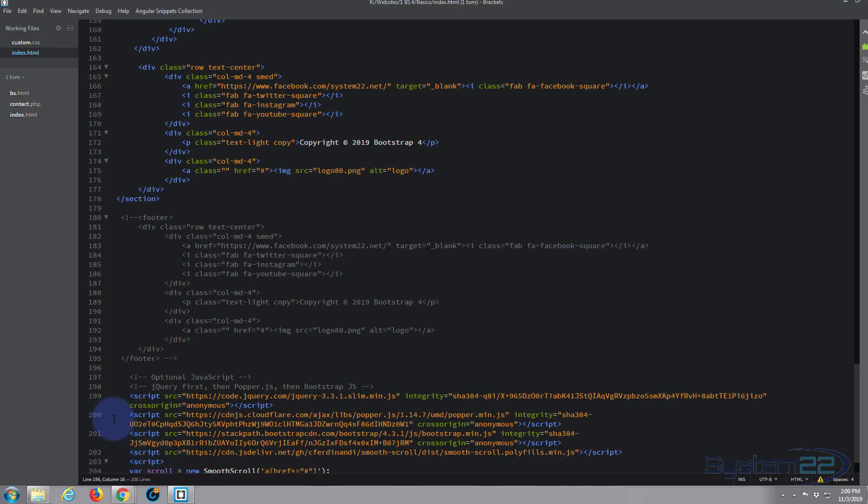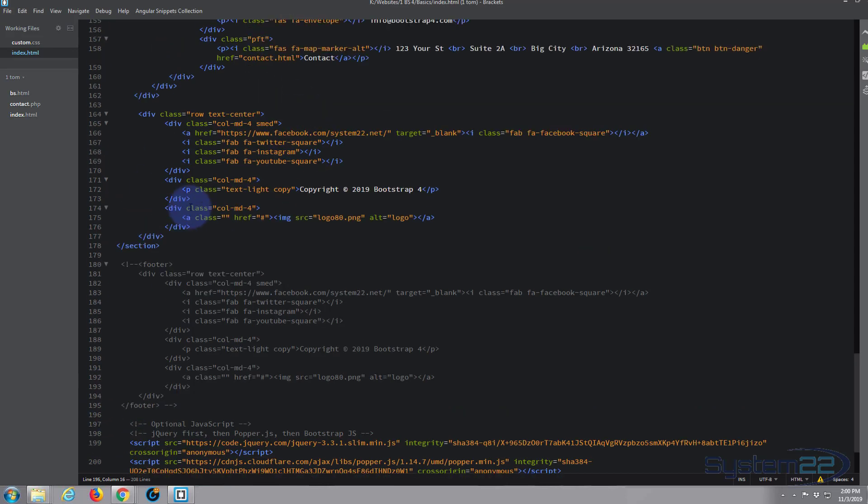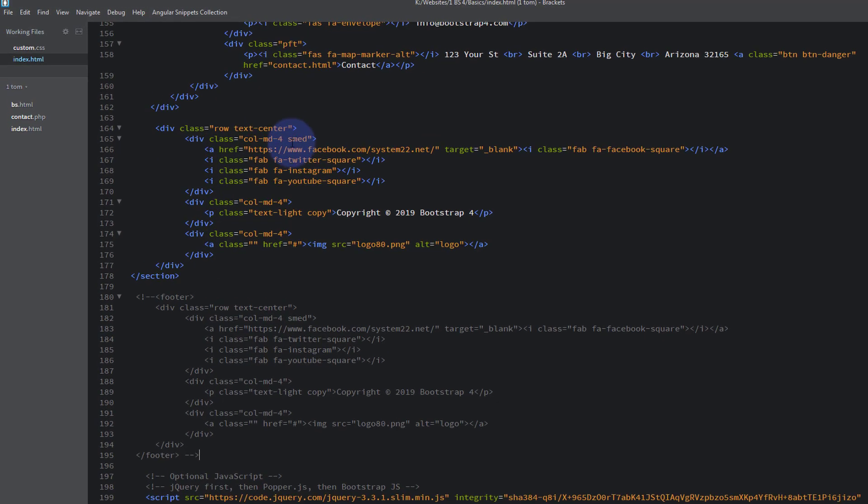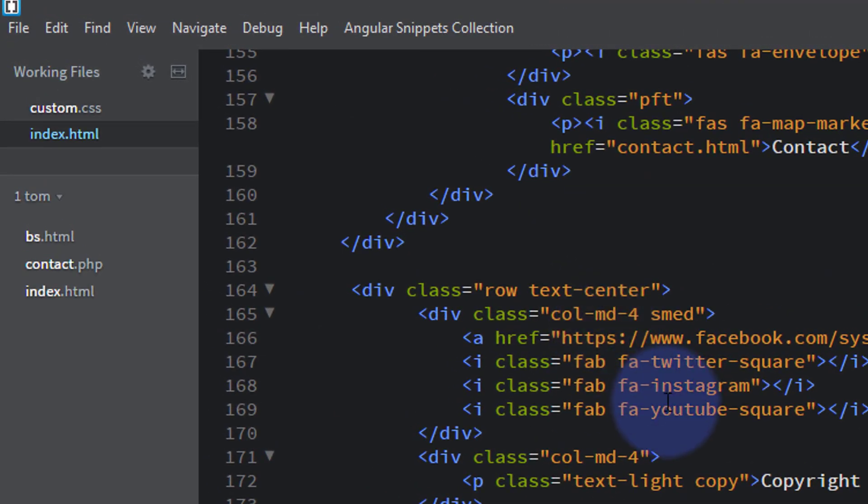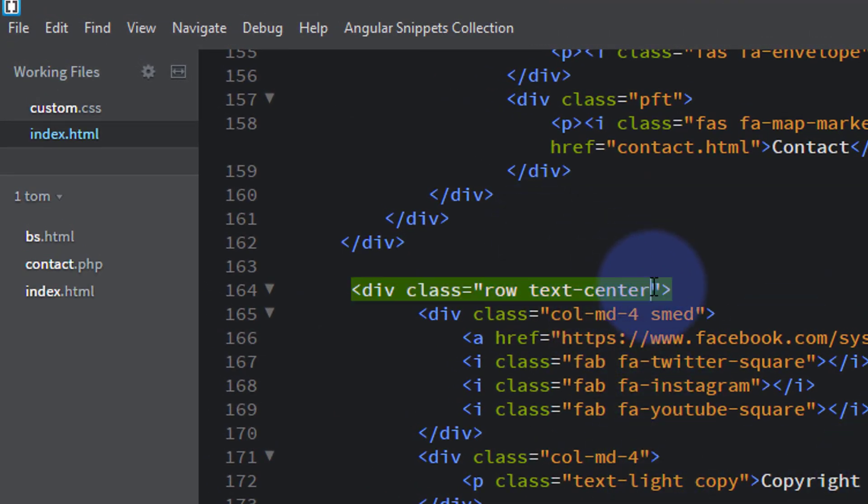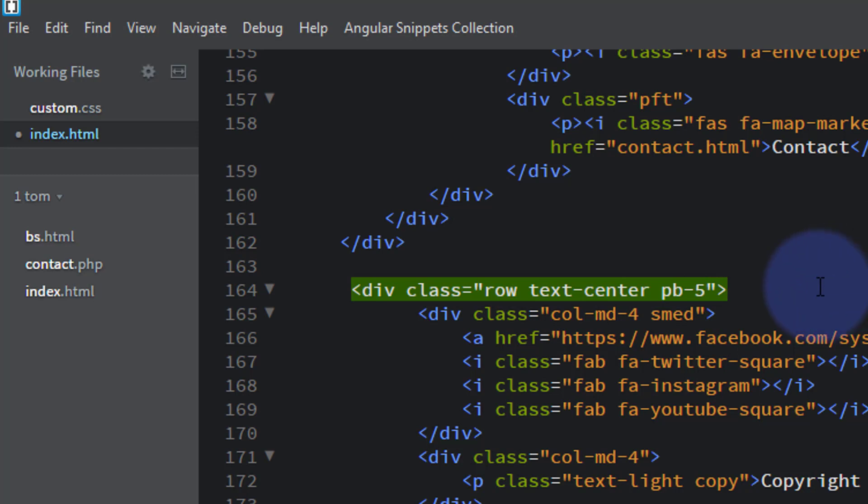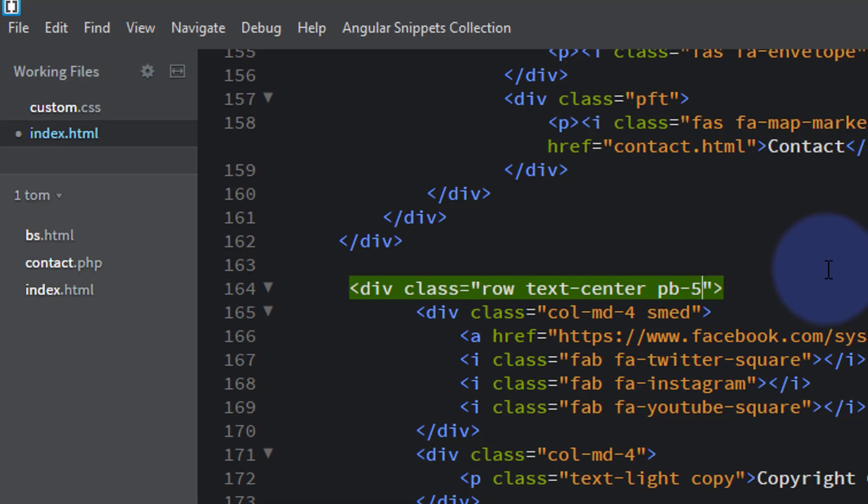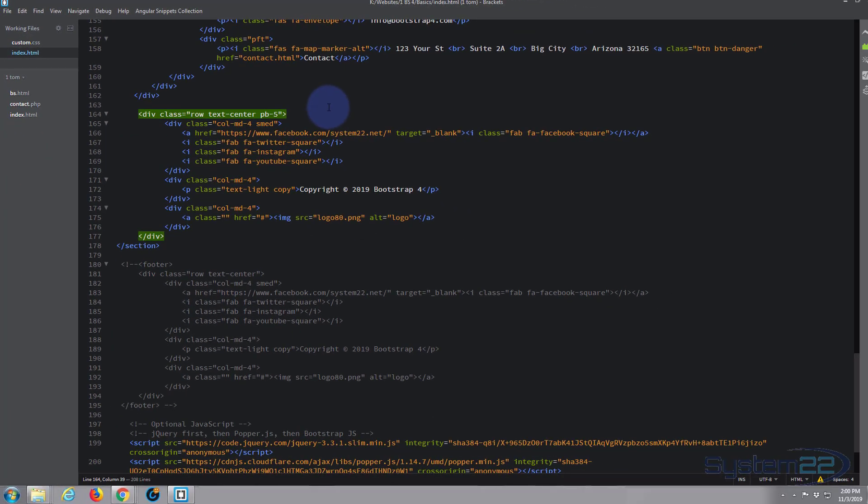And with Bootstrap 4 they got some great new padding classes. So all I need to do to make this work is here's our little row with all our social media icons and logo and copyright. I just put p for padding, b for bottom, dash 5. That'll give it 5ms space down the bottom there and it goes from 1 to 5, 1 being the smallest amount 1m and 5 being the largest amount. And that's probably going to do it for me, so ctrl S.